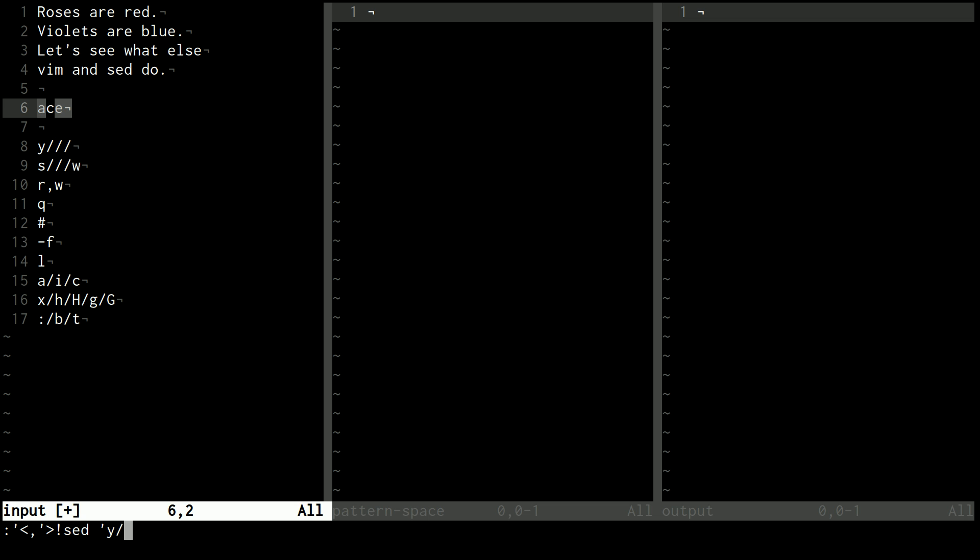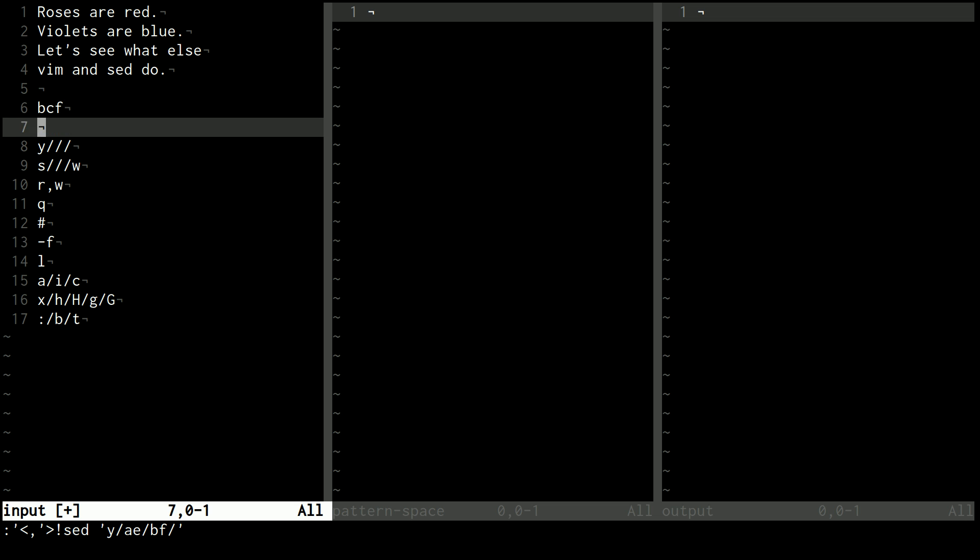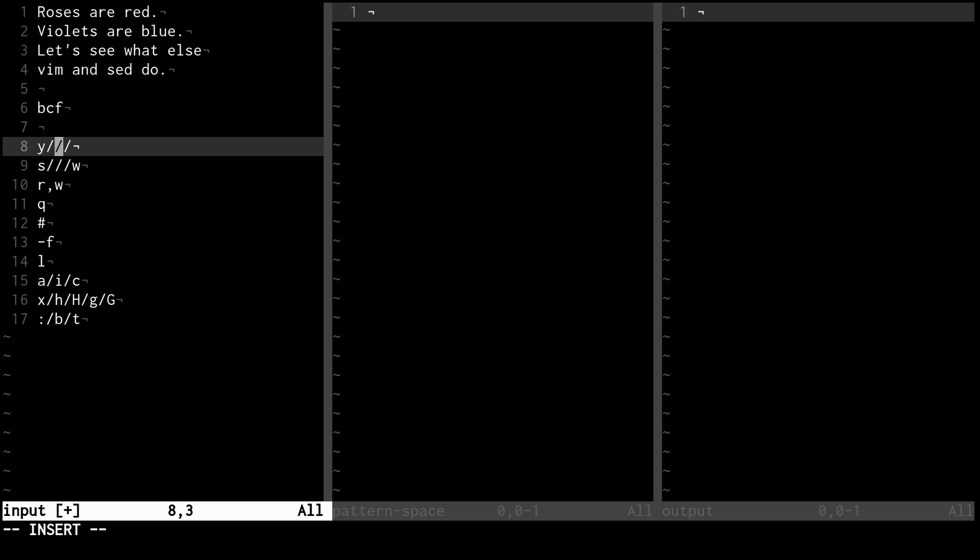And then I'll take this line and I'll pipe this into sed, and I'll use Y, and I'm going to change A and E to B and F. And now it says B, C, F. So character for character in the order that they're written, like in this case it was A, E for B, F. So it's going to substitute A for B and E for F.